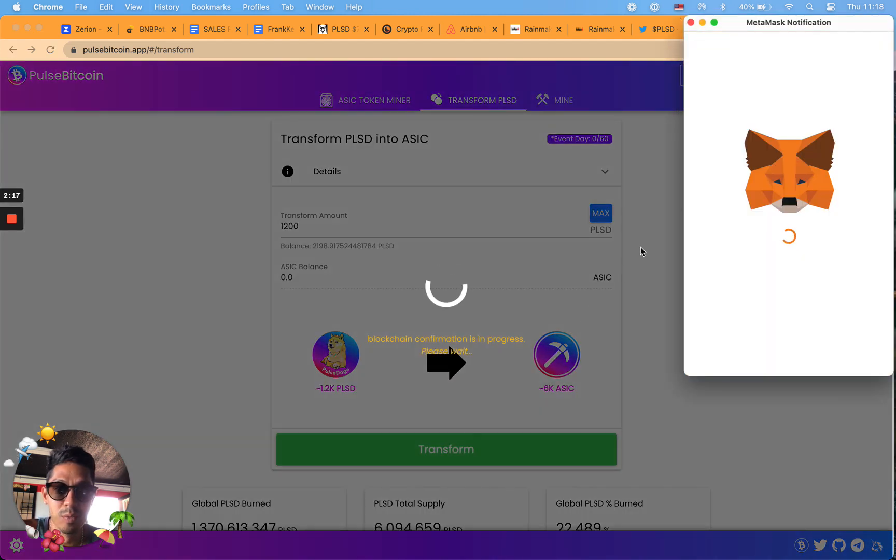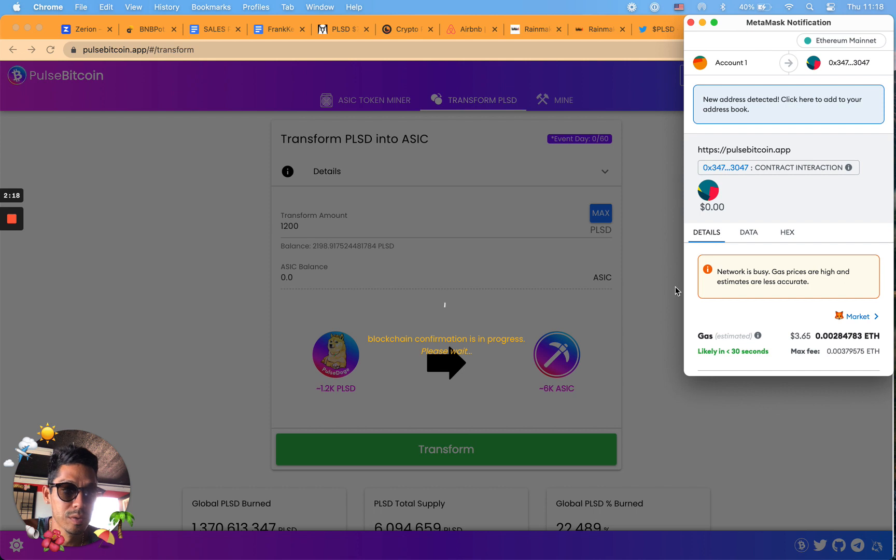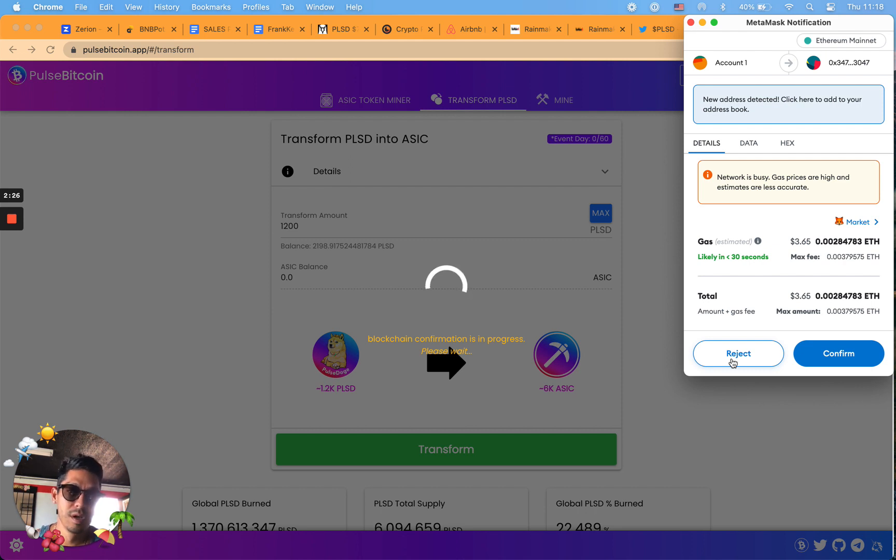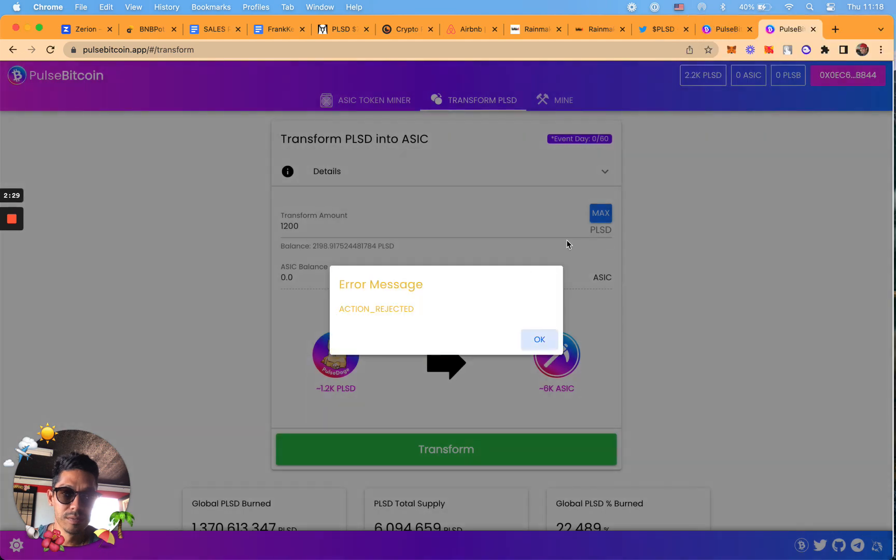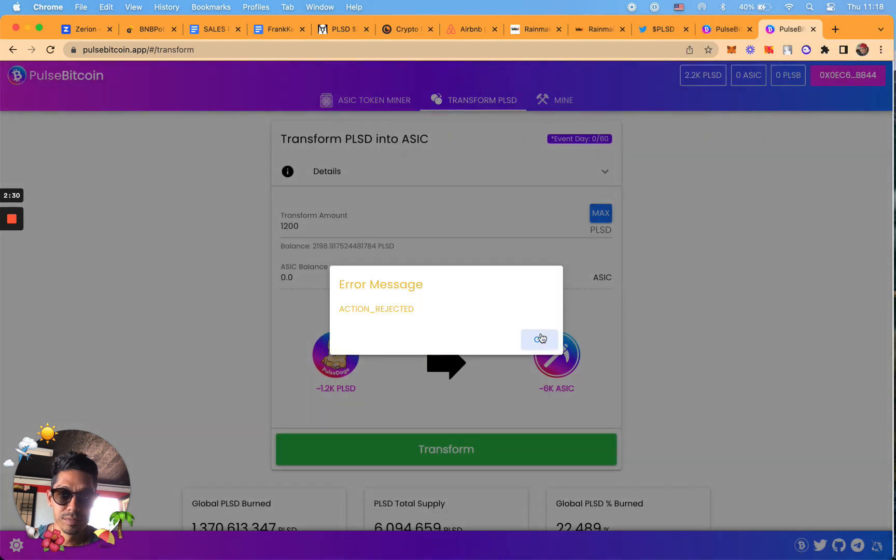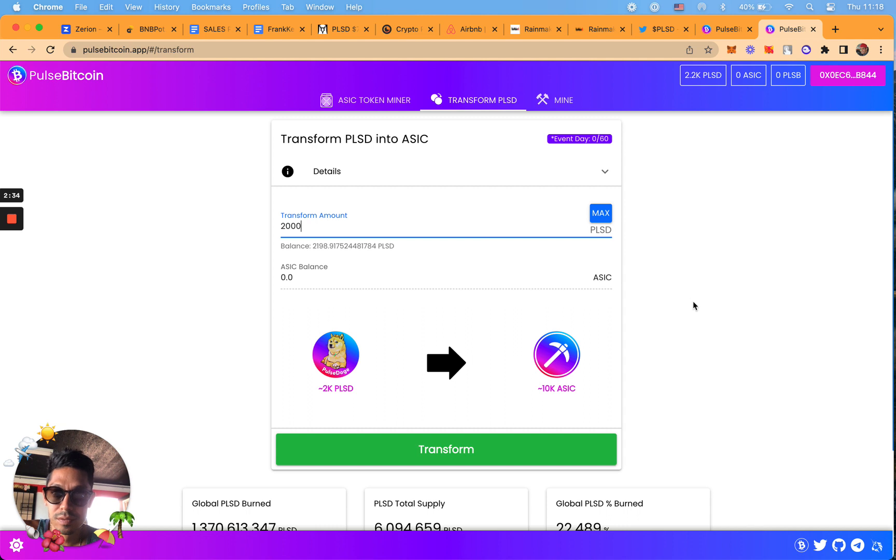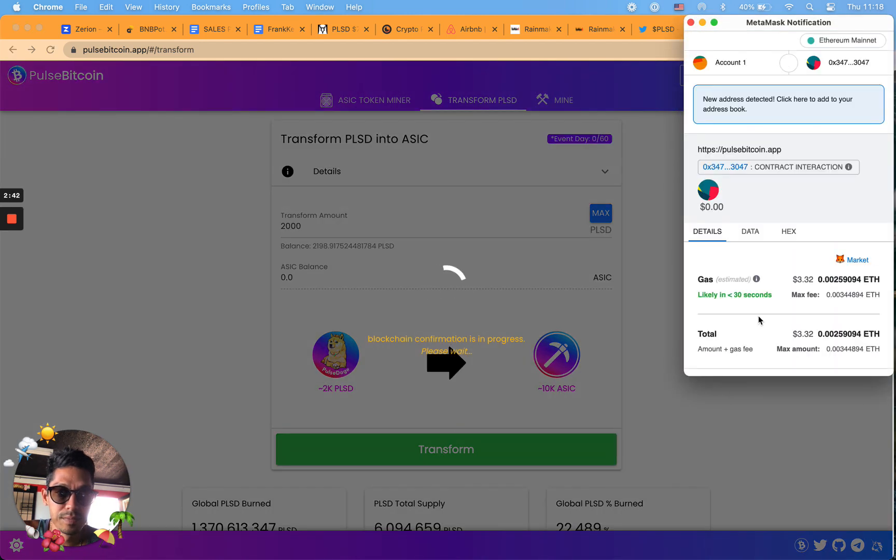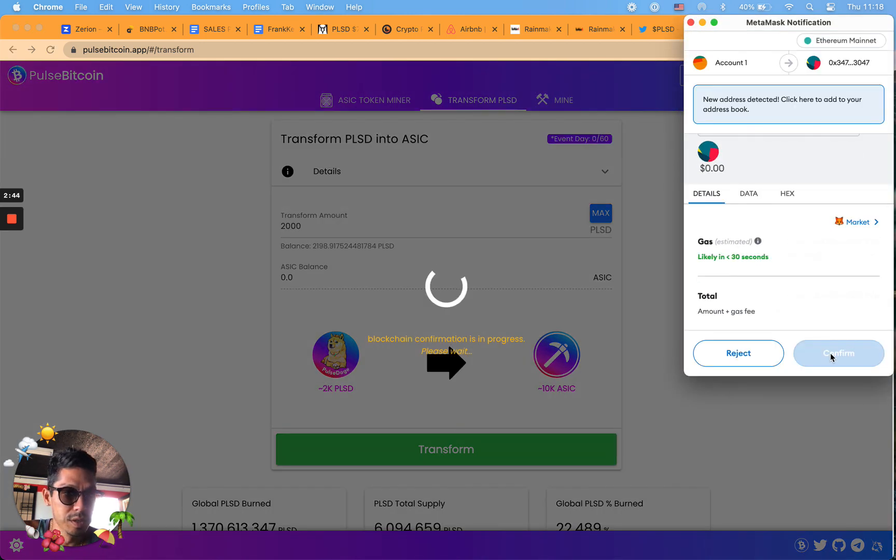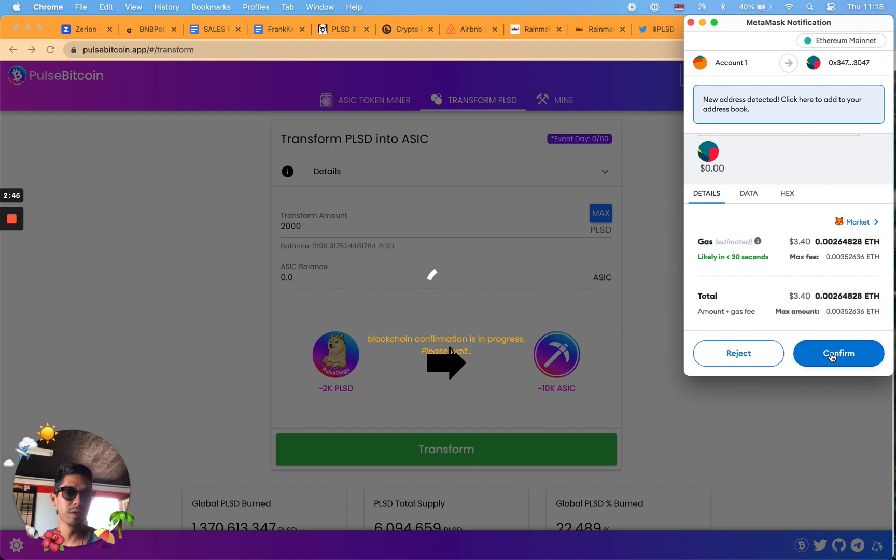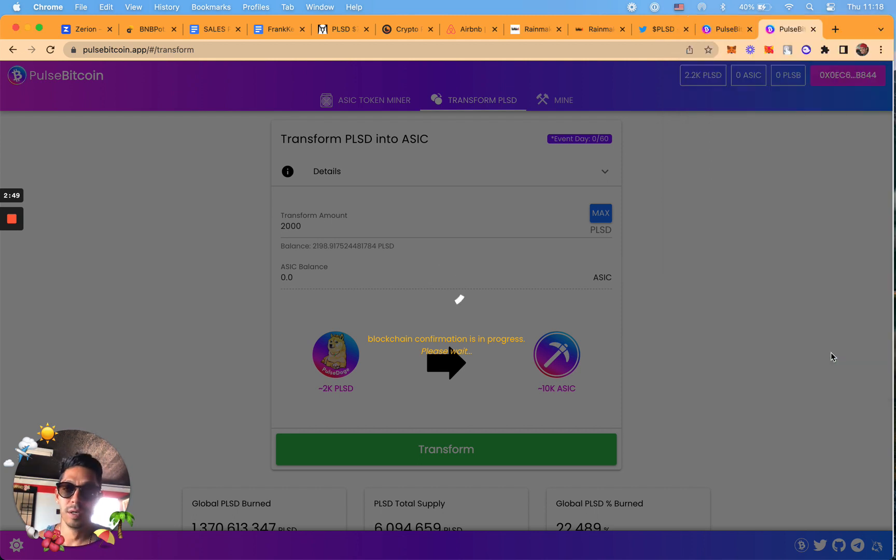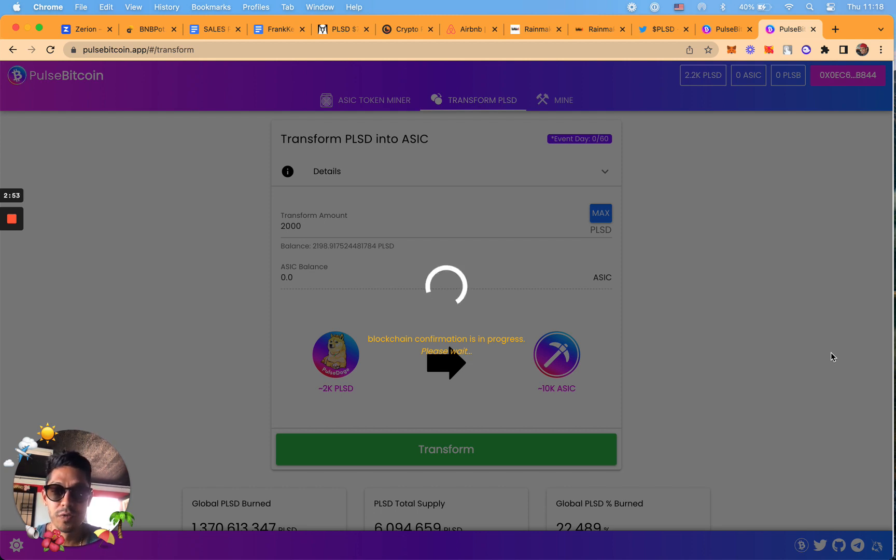Actually I should have done more, maybe I'll do more. I got 4,000 PLSD, maybe we'll do 2,000 here. I'm going to transform 2,000 PLSD over to ASIC. It's going to cost me $3.04. I spent like $2.50 earlier, now it's $3.40. Let's just say six bucks so far just from transforming PLSD to ASIC token.